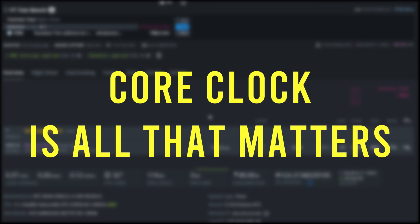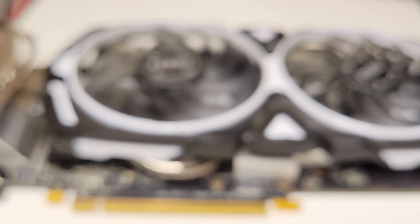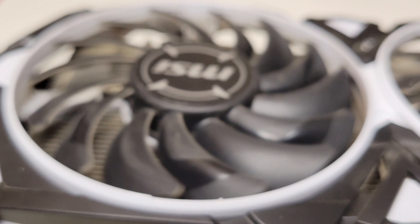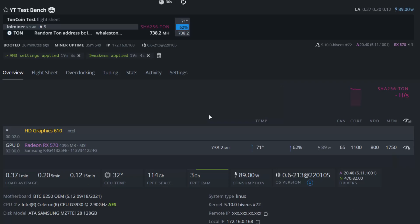The first thing you need to know about Toncoin is that it only uses the core of the GPU. This means that the memory has pretty much zero effect on mining performance.